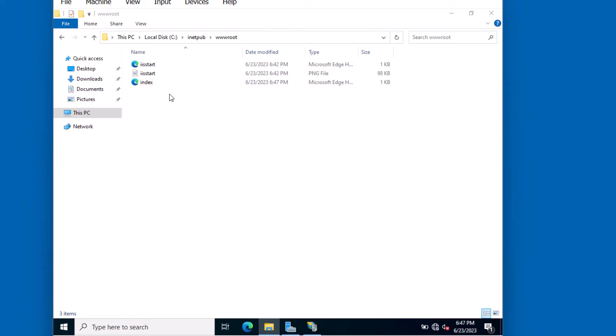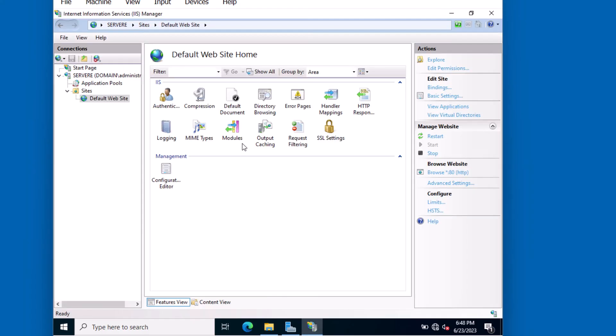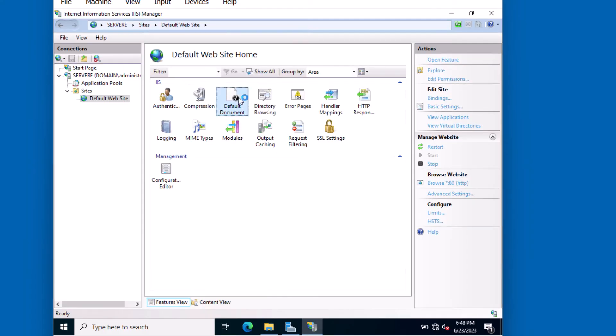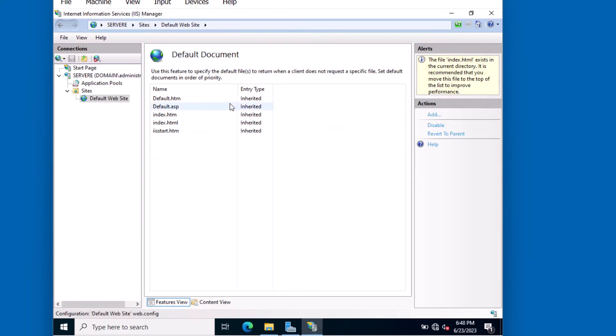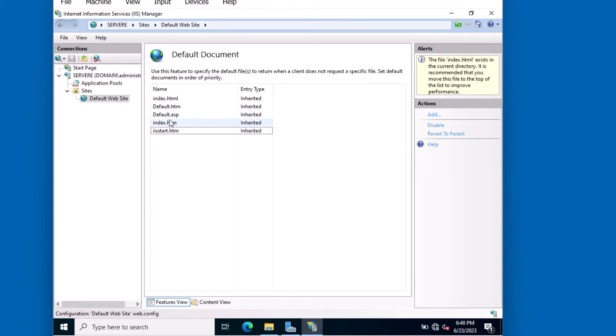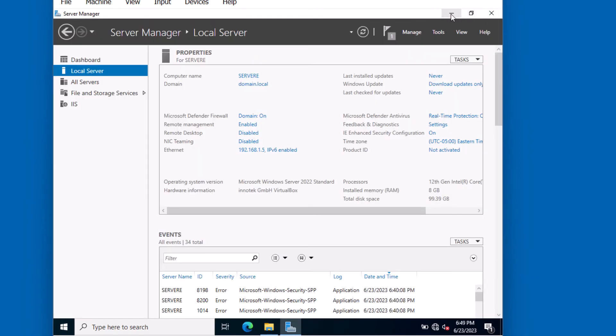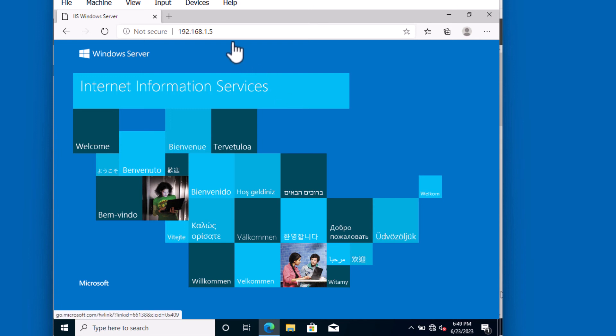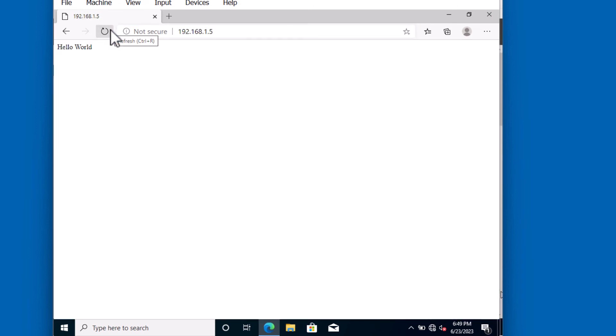Let's go back to the IIS Management Console to make sure that HTML files have a higher priority for loading. So let's go to this icon default document and double click it. We'll make index.html higher up in the priority. That should do it. Let's close this and try that again from the client. I'll just refresh the screen. Notice now that my Hello World page shows up.